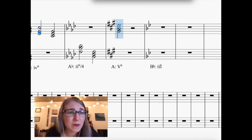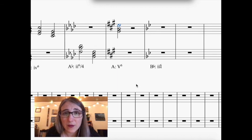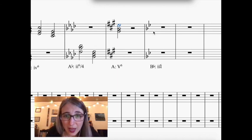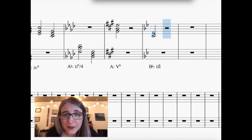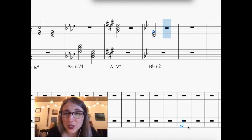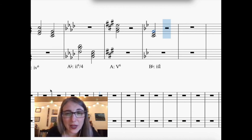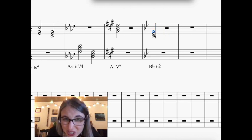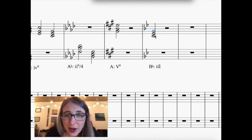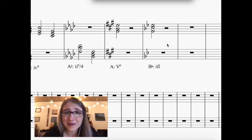One more: for a ii6-4 in the key of B-flat, forget the inversion symbol first. Scale degree 2 in B-flat is C — build a C triad on top of it. For 6-4, the 5th of the chord must be in the bass. The 5th of C minor is G, so G needs to be the lowest sounding note. Scoot the C and E-flat up above it. There it is — ii6-4. Go give it a shot. Good luck.